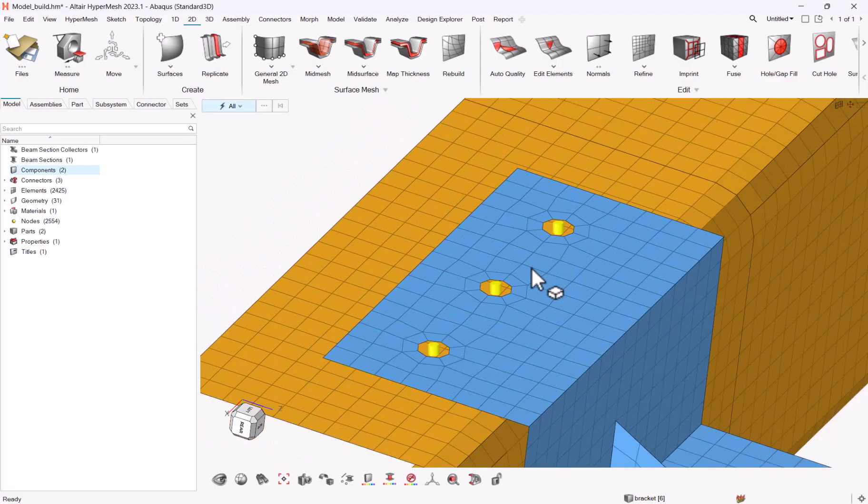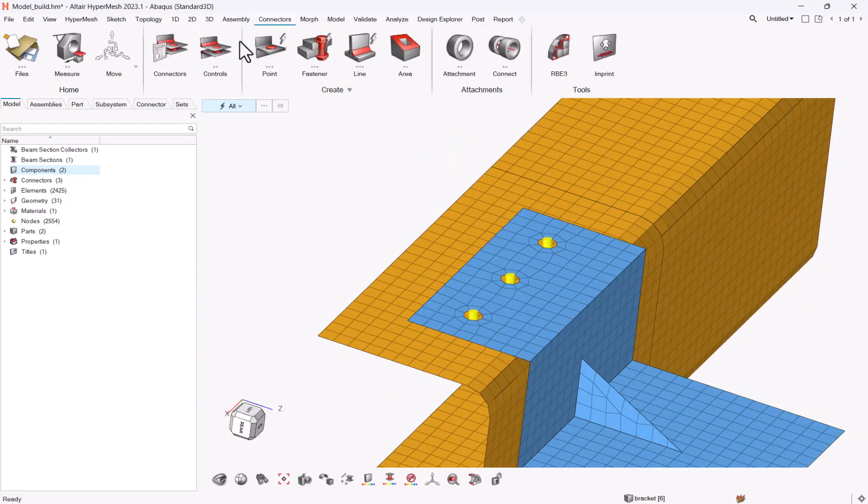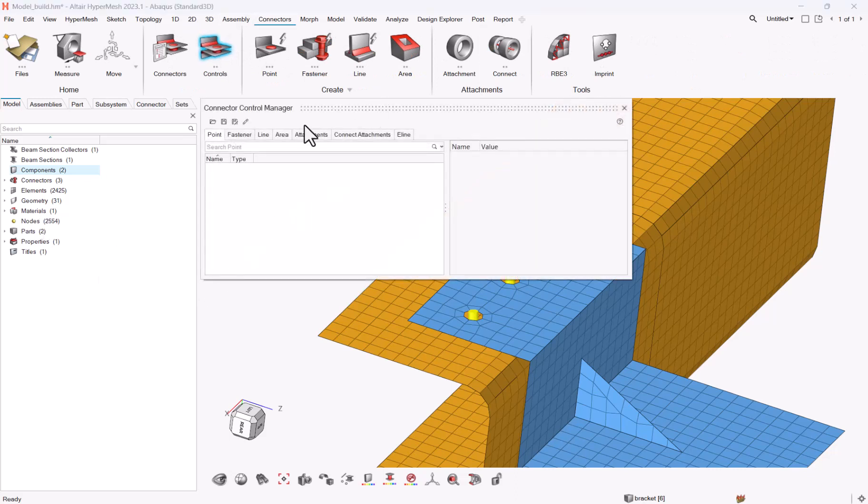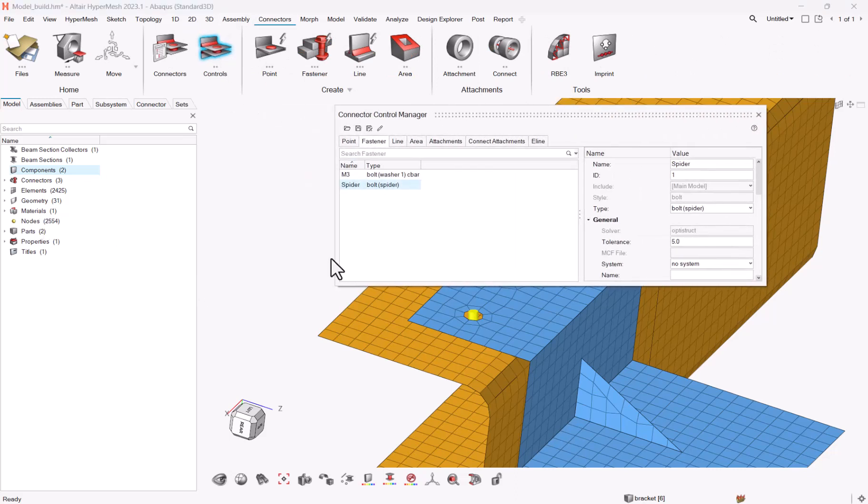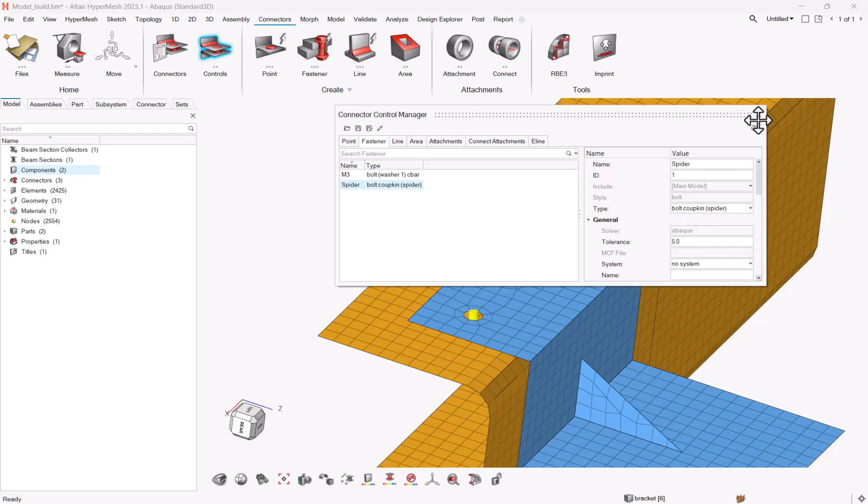That done, you should be able to go to your connectors, connectors control, go to fastener for instance, and here I have a bolt spider which I will replace by bolt CoupKeyn spider.